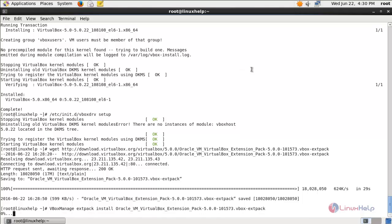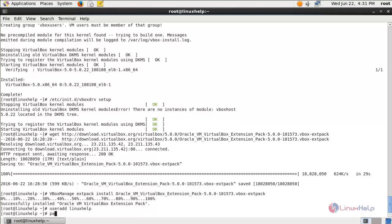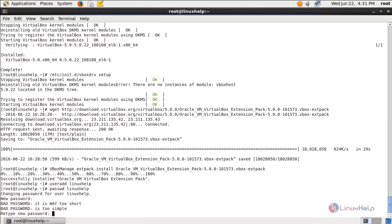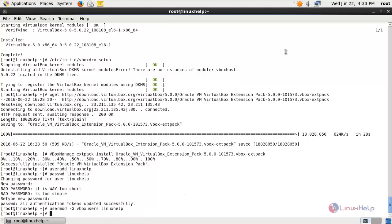The extension pack is now installed. Let's create a user for VirtualBox — type useradd and then the username, hit enter. Create a password for the user, type your password and confirm it. This command will add the user to the vboxusers group. Hit enter.